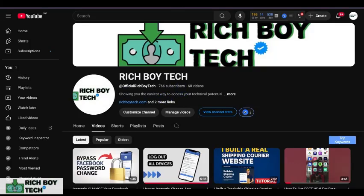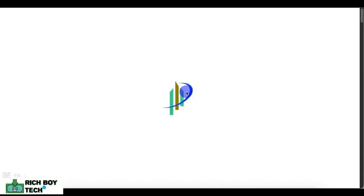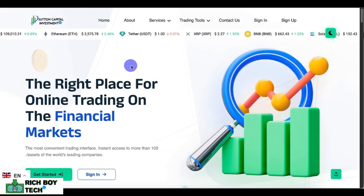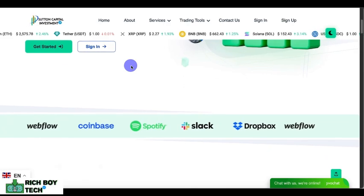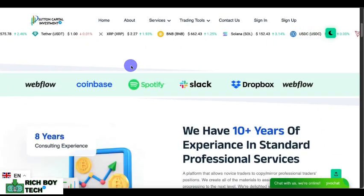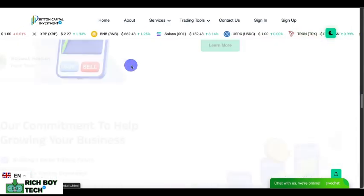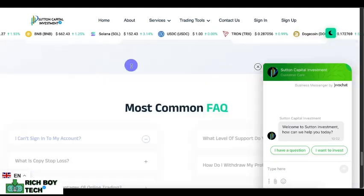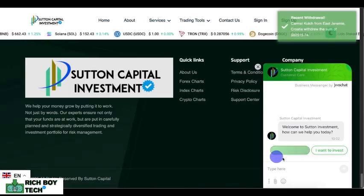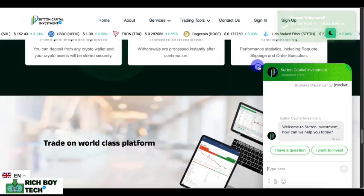Hello guys, welcome to Rich Boy Tech channel. Today I'm going to be teaching you how to operate this crypto investment website. It's not only crypto though — we have crypto, we have forex, we have indices. This is a premium, latest investment website, as you can see the live charts pop up.